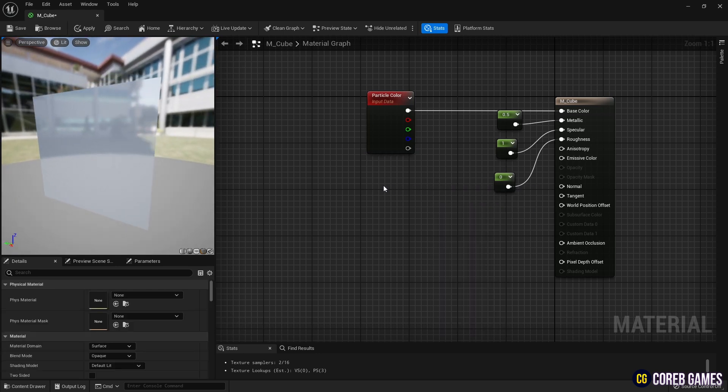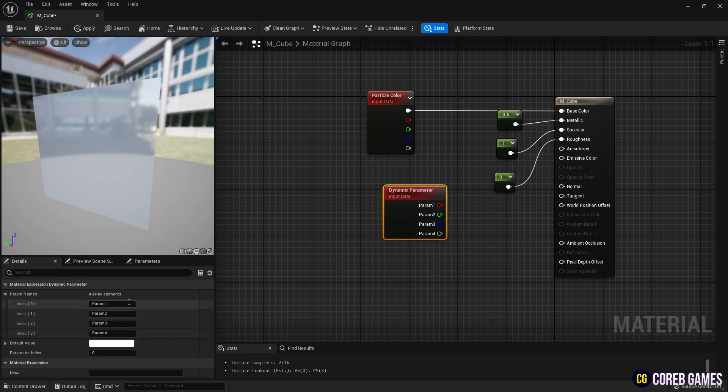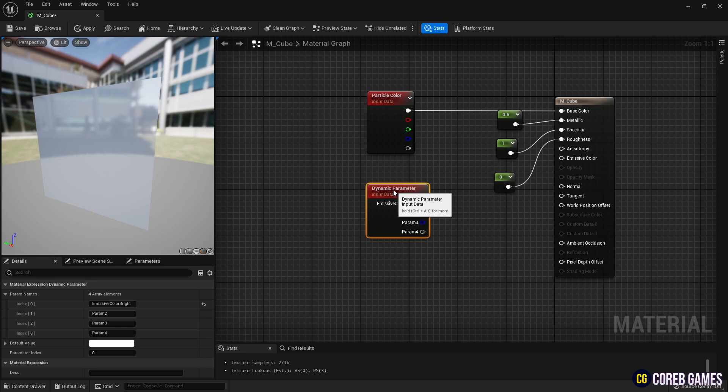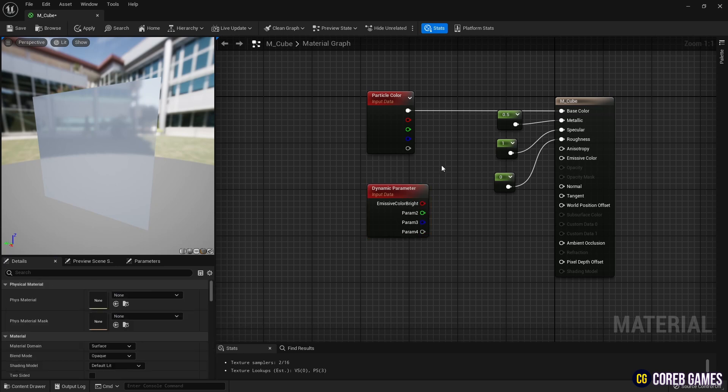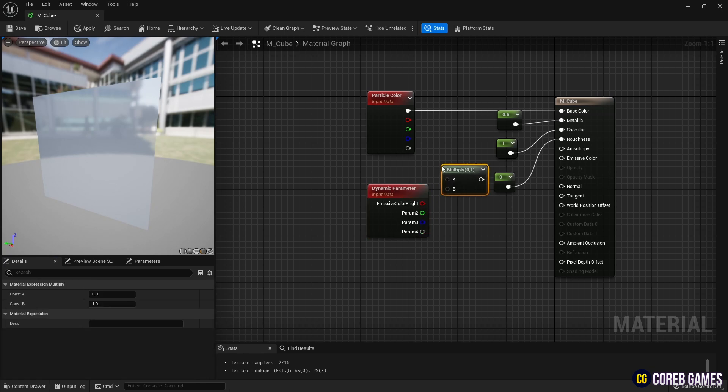Next, create a dynamic parameter node that can pass the parameters set in the Niagara system to the material and name one of the parameters to control the brightness of the emissive color.